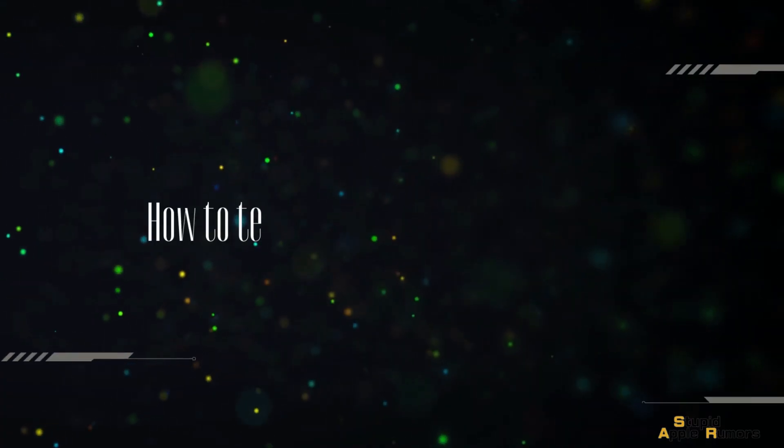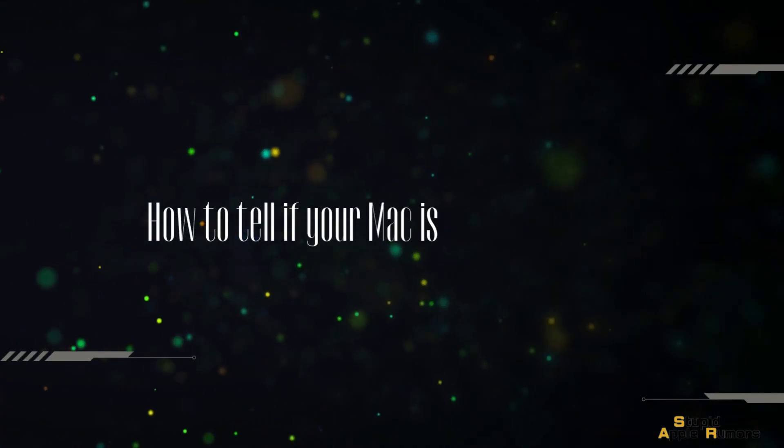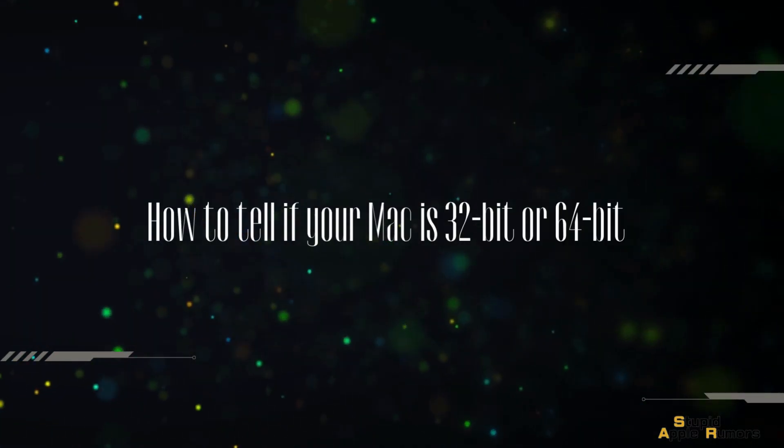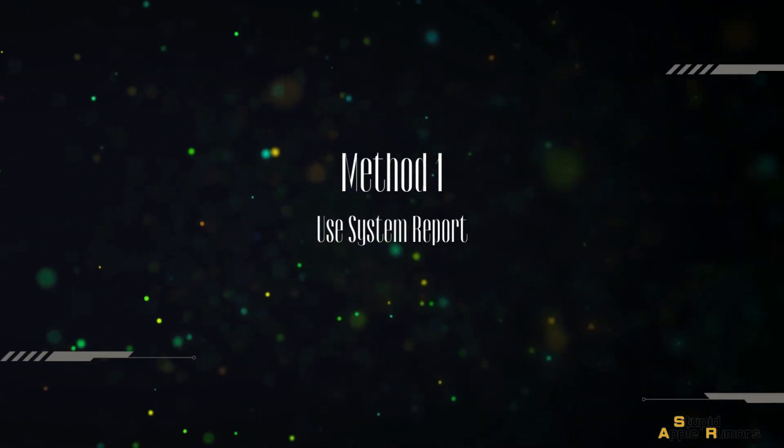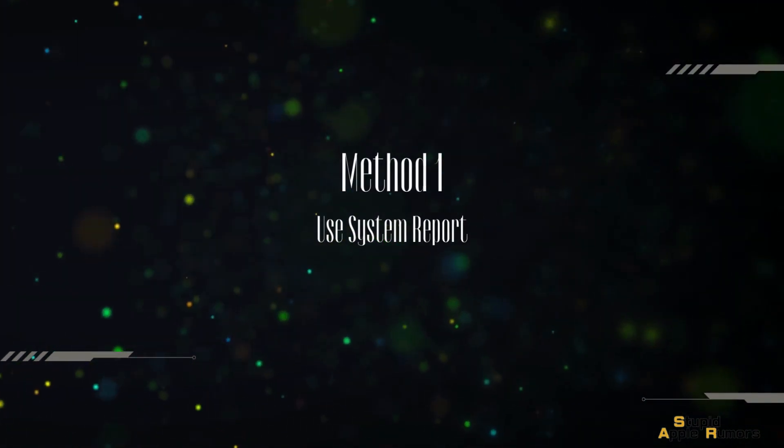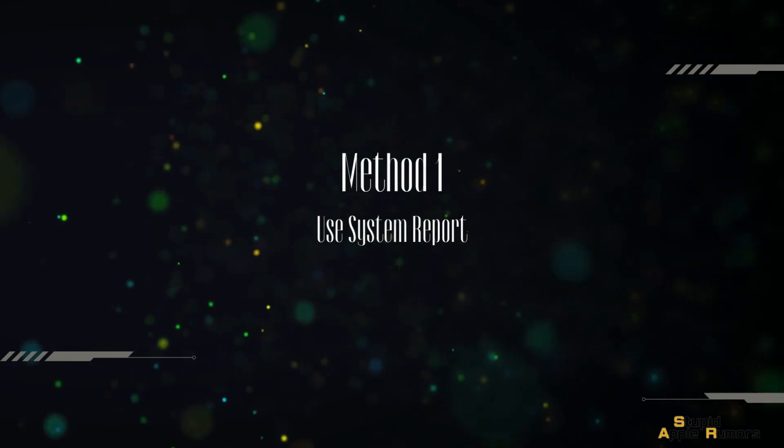There are two ways to check if your Mac is 32-bit or 64-bit. Method 1, Using System Report.